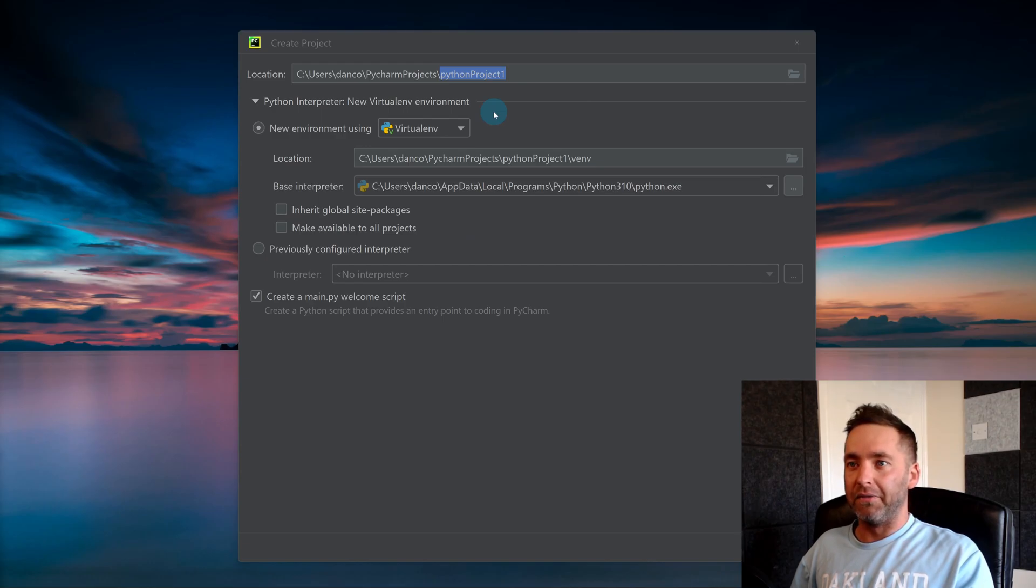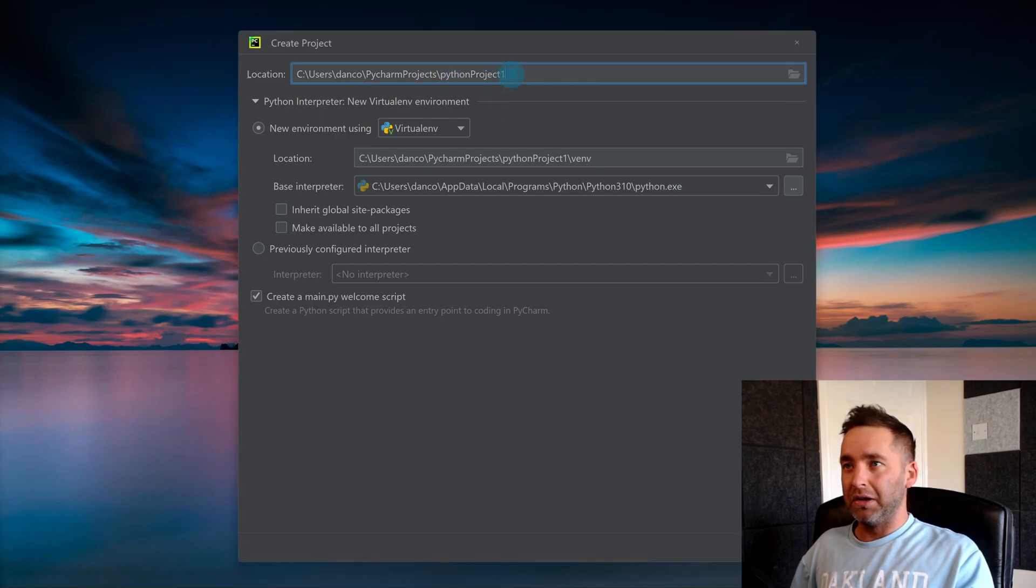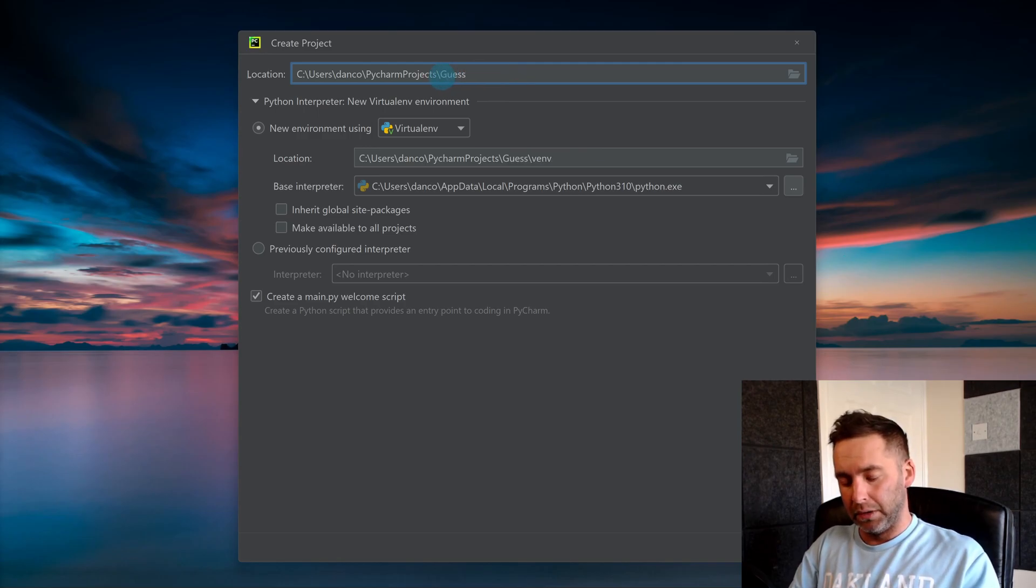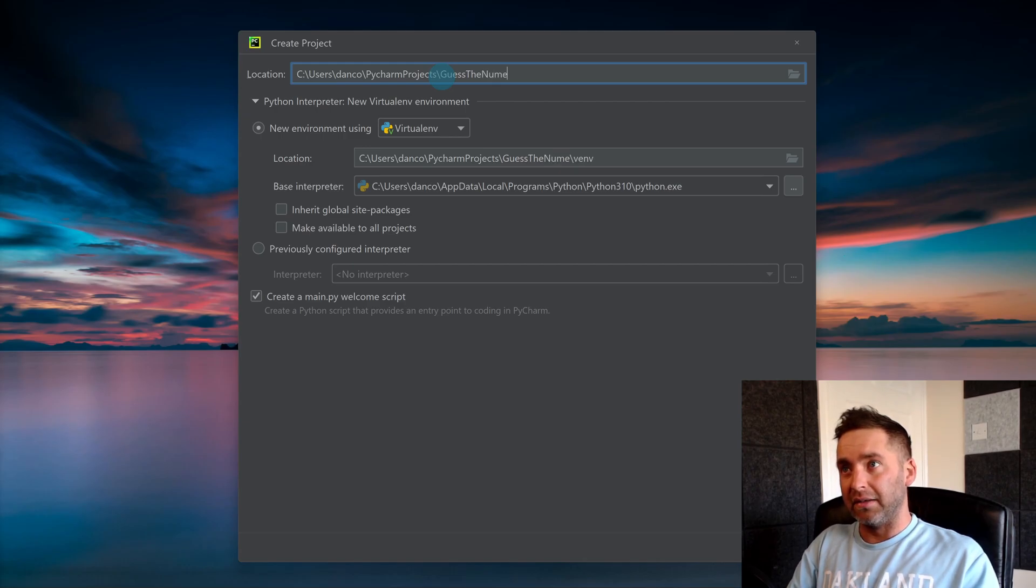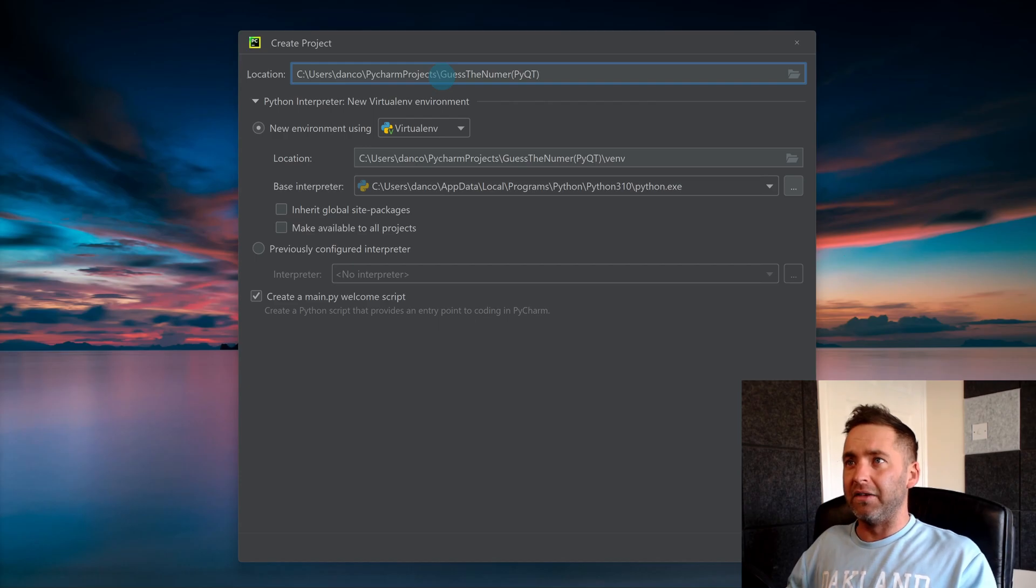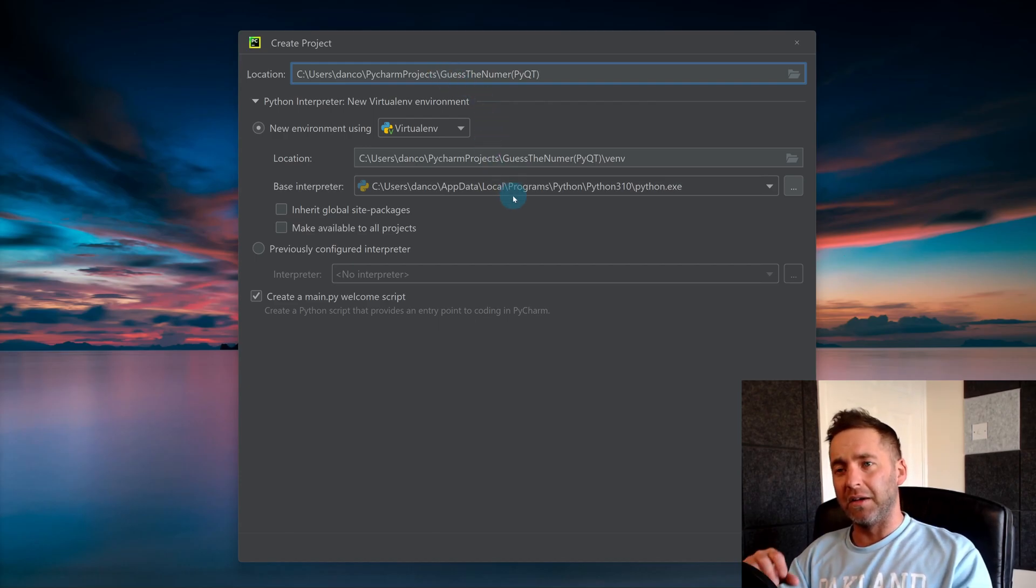So when you click New Project, give it a name. I'm going to call this 'Guess the Number (PyQt)'. The reason I'm calling it Guess the Number is it's the first thing I'm going to show you how to make, because there's so little complication or complexity in the program itself.